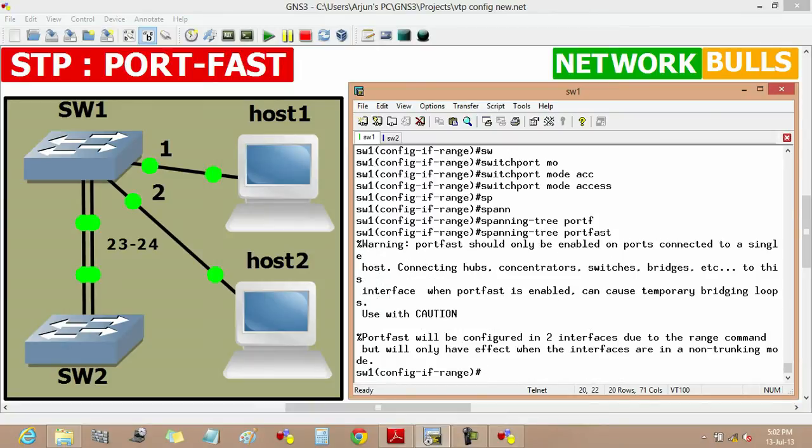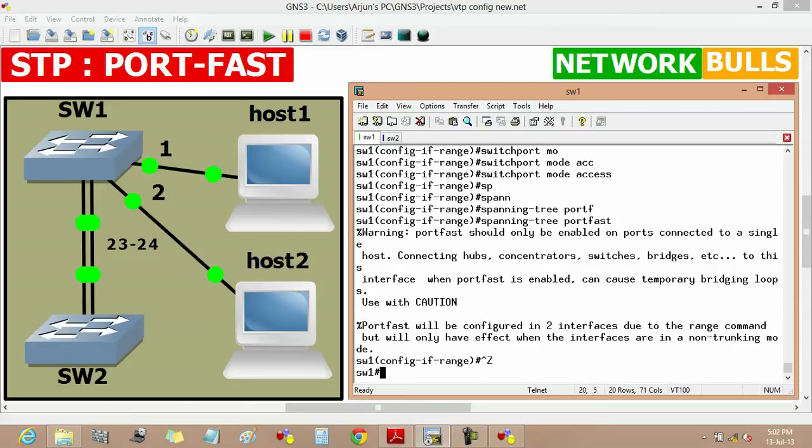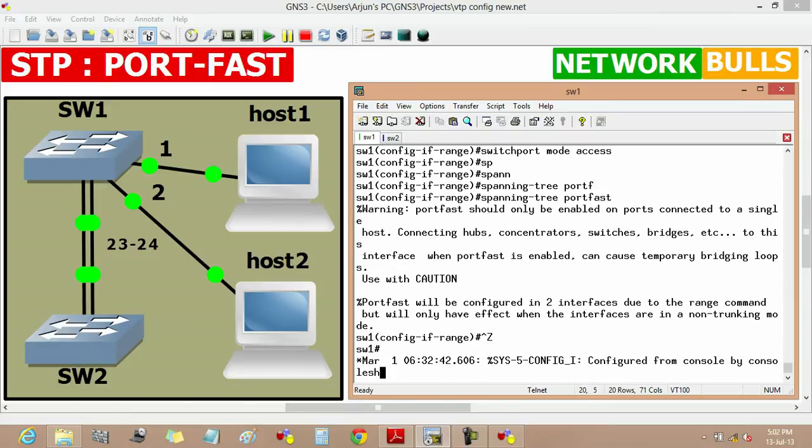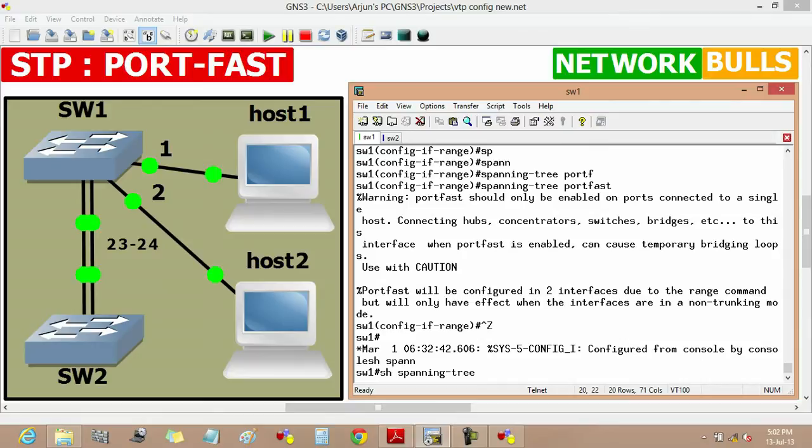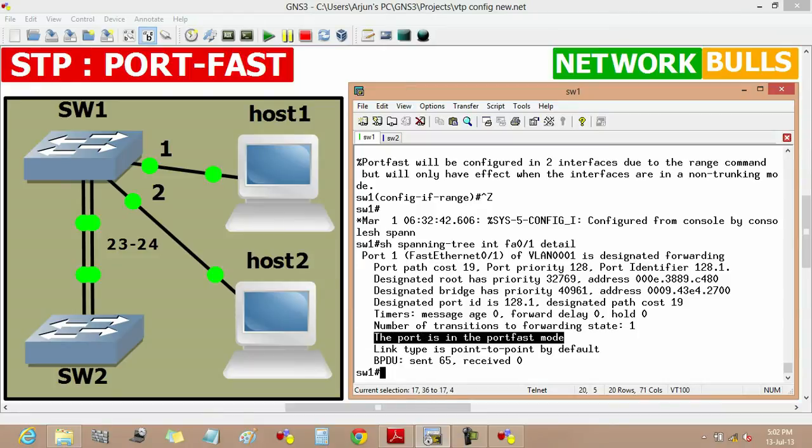Now the port fast feature is enabled on these two ports and we will verify it by using show spanning-tree interface fast ethernet 0/1 detail. It will show that the port is in port fast mode, which means port fast feature is enabled on this port.